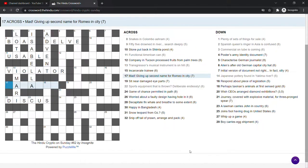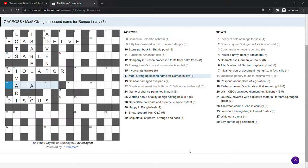Mad. Giving up second name for Romeo in city. Mad. So I'm probably looking for a city. I don't know. Come back to that one.